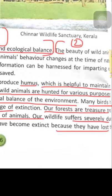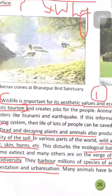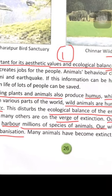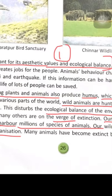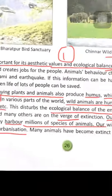Our forests are treasures — treasures of biodiversity. They harbor millions of species of animals. 'Harbor' means to give home. The forest is a house for millions of species of animals, birds and other species.